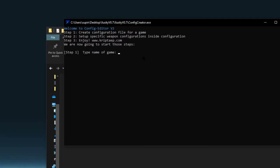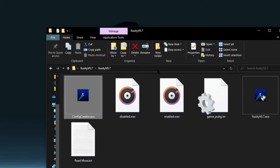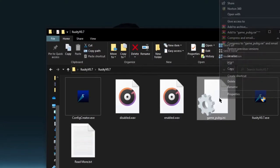The first step is creating a configuration file for a game. Type the name of the game — I'm going to use PUBG. Then name your first weapon configuration; I'm going to name it 'AKM Barrel and MP4.' After that the profile is created and the file closes.